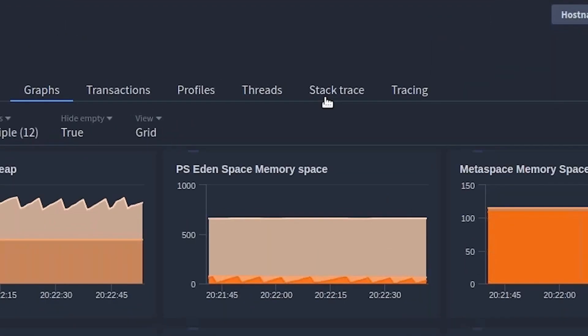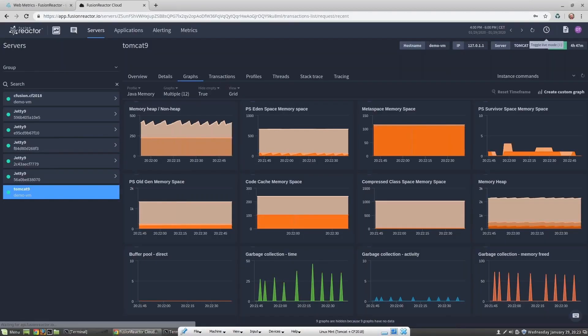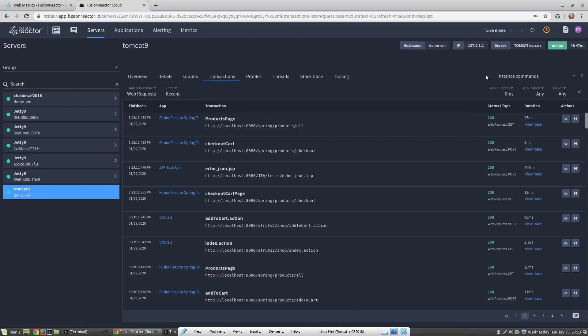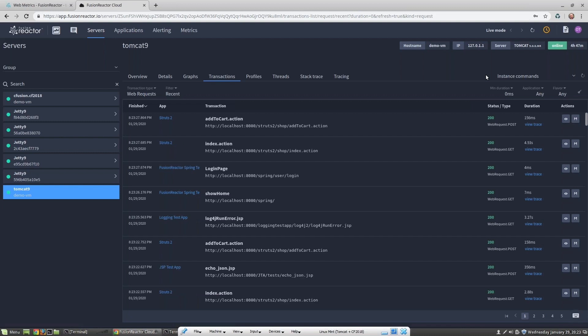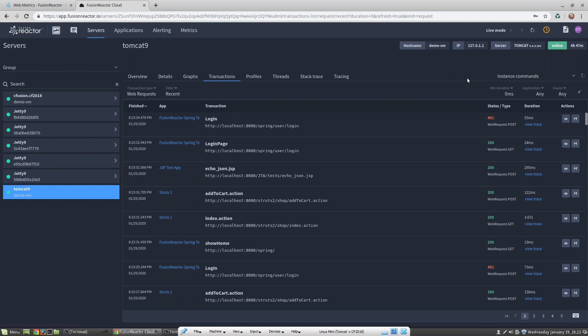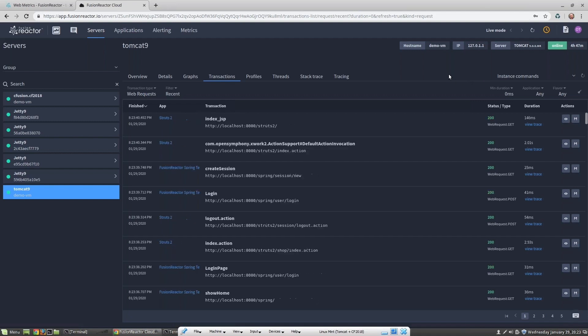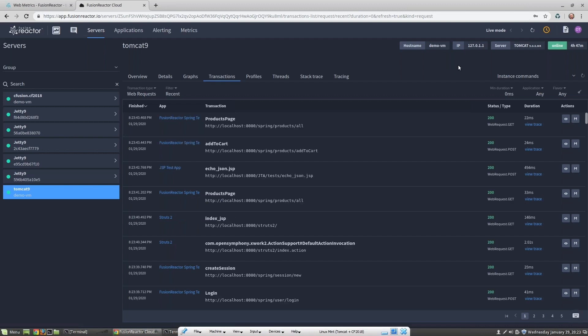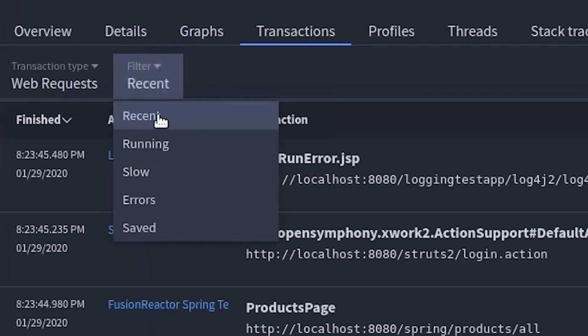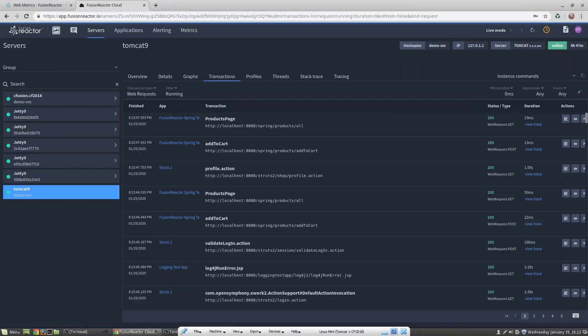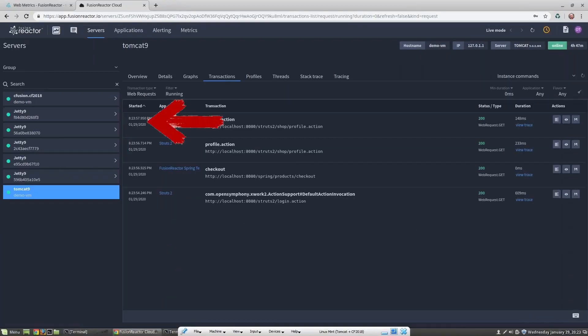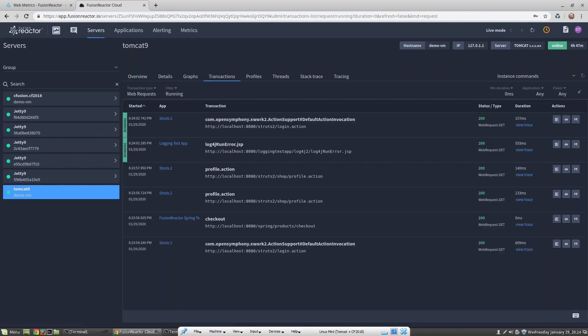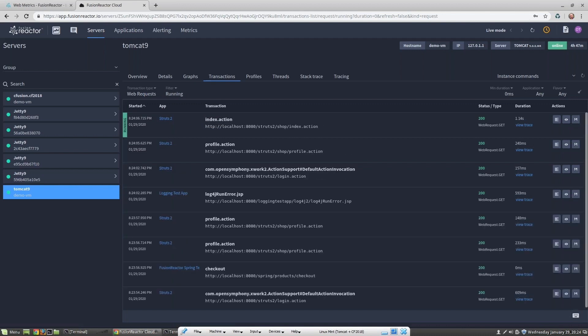Now let's take a look at transactions. As we're still in live mode and the default is to show recent transactions, you can see that the transactions are being processed in real time. If I change the filter to running requests, then each request which is currently running will be marked with the green running icon. I can view, take a stack trace, or save any of these transactions at any time. Let's stack trace one of them.